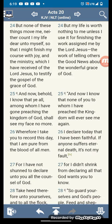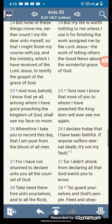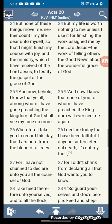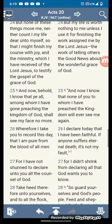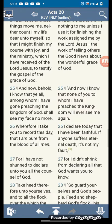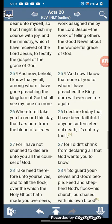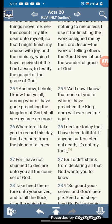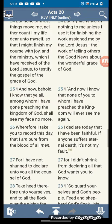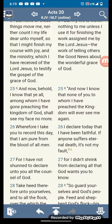But none of these things move me, neither did I count my life dear unto myself, so that I might finish my course with joy and ministry which I have received of Lord Yahweh Shai, to testify the gospel of the grace of God. That grace of God is that Israel is going to inherit the earth as joint heirs.